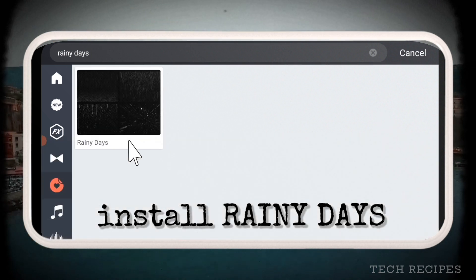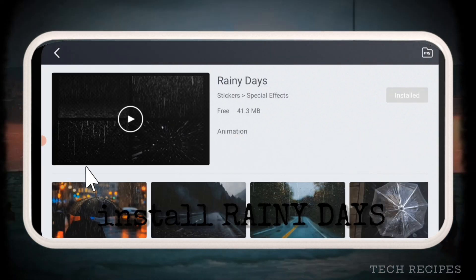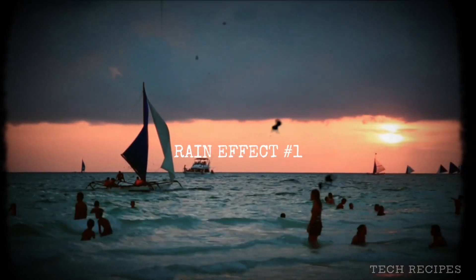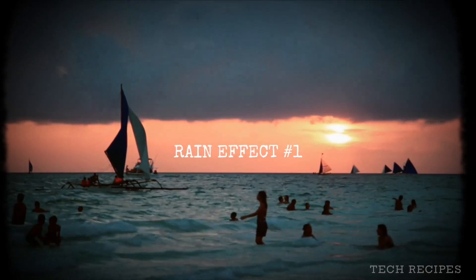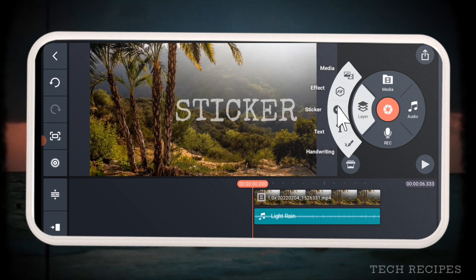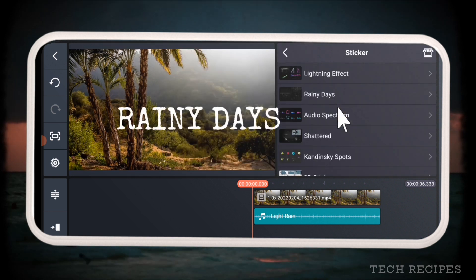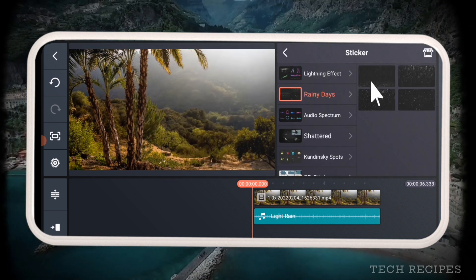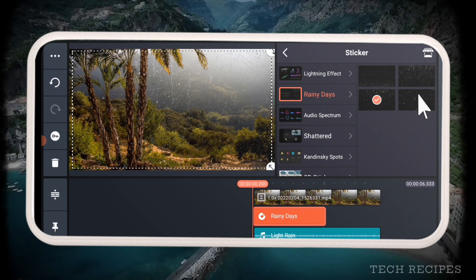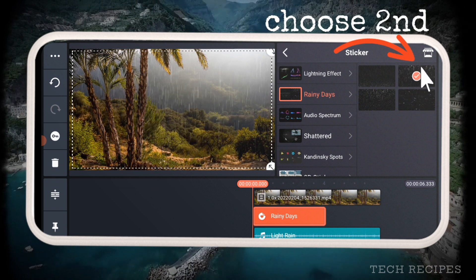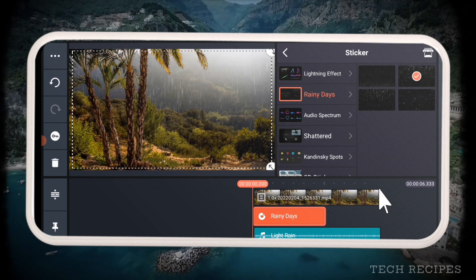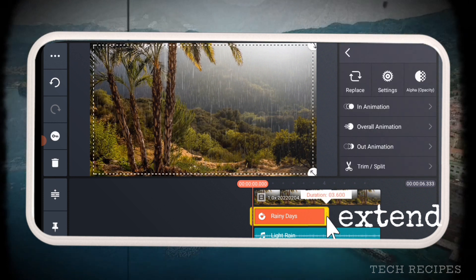Choose this one and install this effect. Next, go to layer, sticker, Rainy Days. From here, choose the second from top option. Extend it till the end.